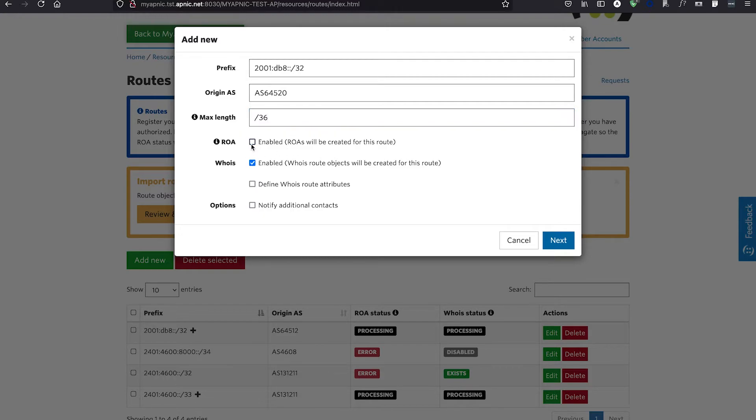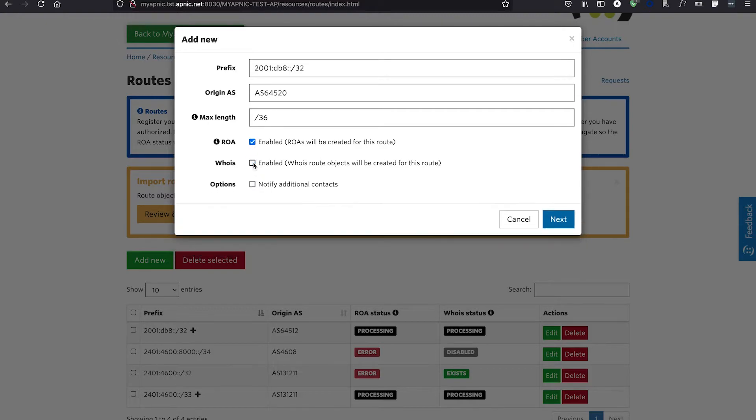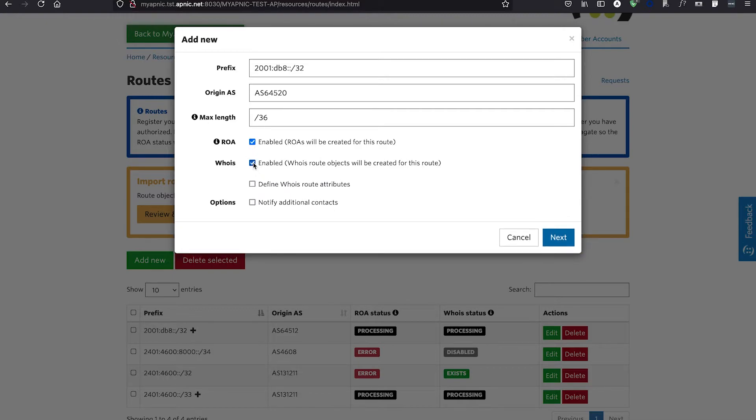Selecting the ROA checkbox allows you to create the ROA. Enabling WHOIS allows you to create route or route6 objects in the APNIC WHOIS database along with your ROA. If you select this option, the distance between the Max Length and Prefix Length must be 8 bits or less.